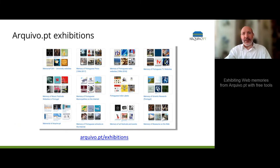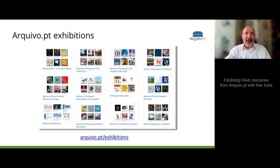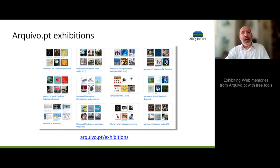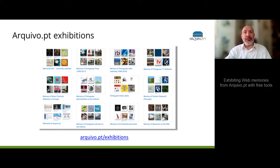In this image, you can see what exhibitions look like. Someone once said that the squares remind of vinyl record covers. Indeed, the purpose is to draw attention to fragments of the past.